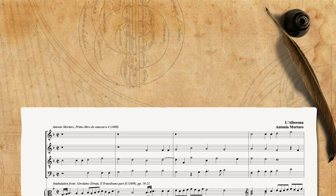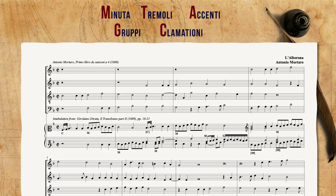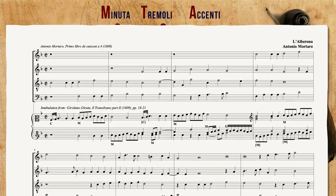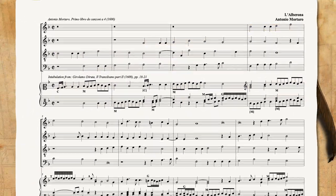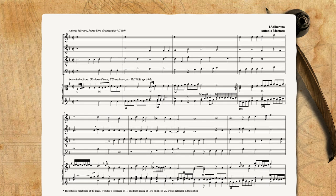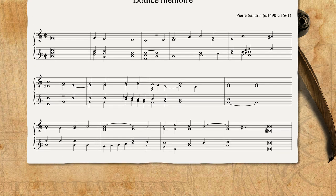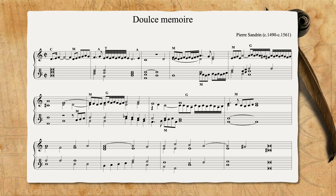The second piece he demonstrates has quite a lot of diminutions, and he marks each one with a letter according to their name. This piece also includes imitations, but it is not as quick as the former one, and as Diruta suggests, if all the subjects are ornamented in the same way, it's acceptable — presumably because the effect of imitation is preserved. You can also get the PDF of this transcription and check it out in detail. Instead, we'll go back to our Douce Memoire and try to add our own diminutions in the spirit of Diruta.